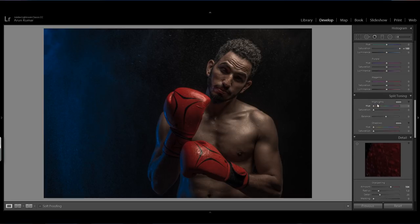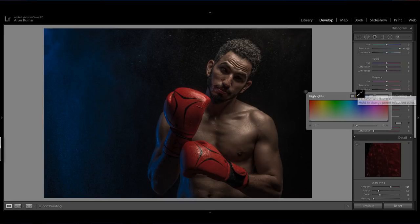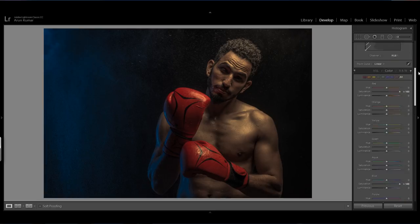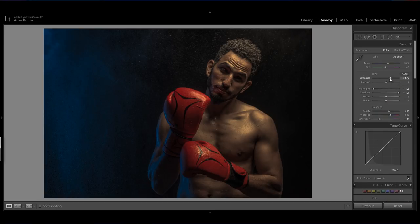Now I will use the split toning. I will start from the highlights — I want a warm look in the highlights. I try a warm look for split toning and it looks great. I also increase exposure and white a little so you can get more white contrast in the image.